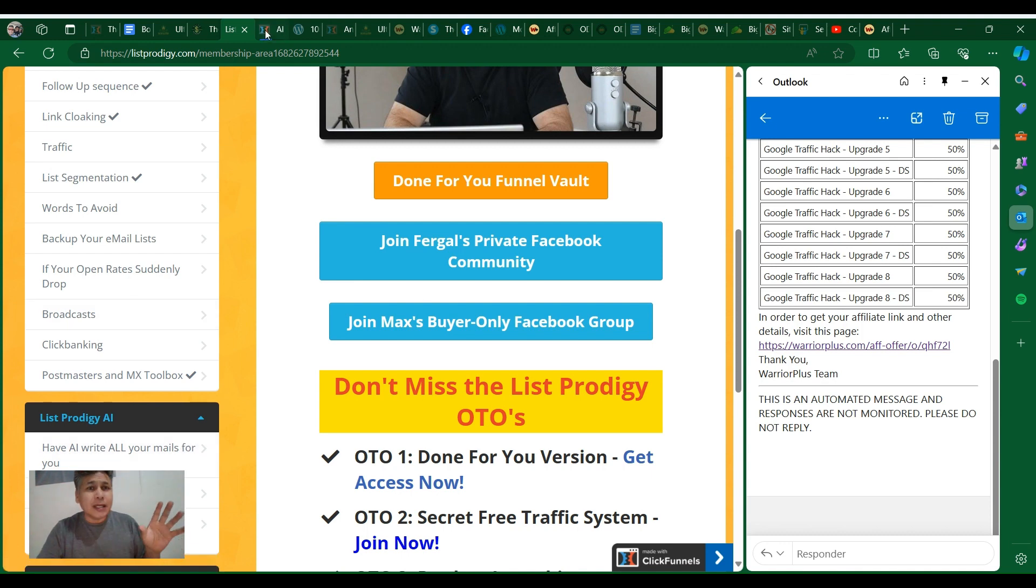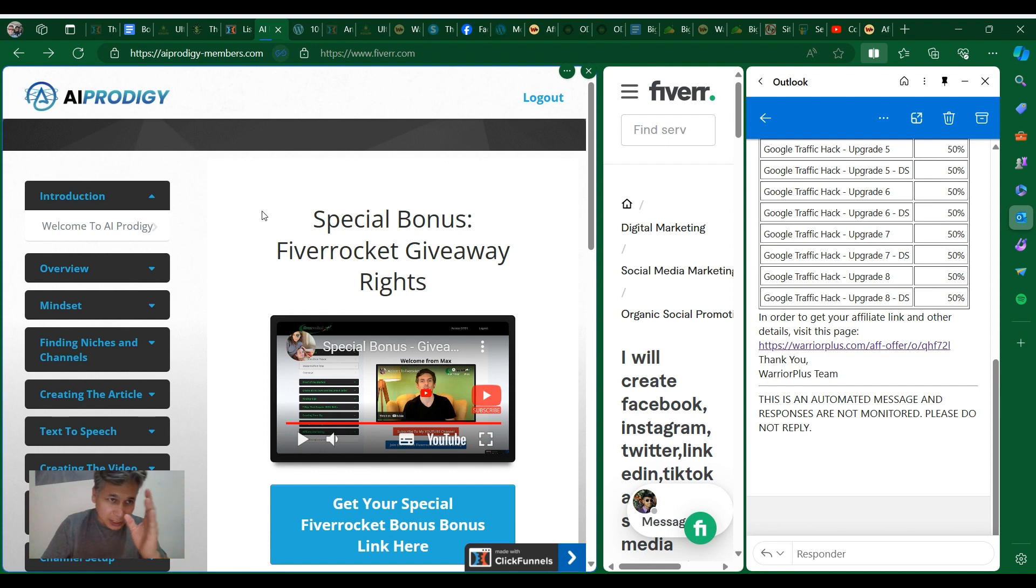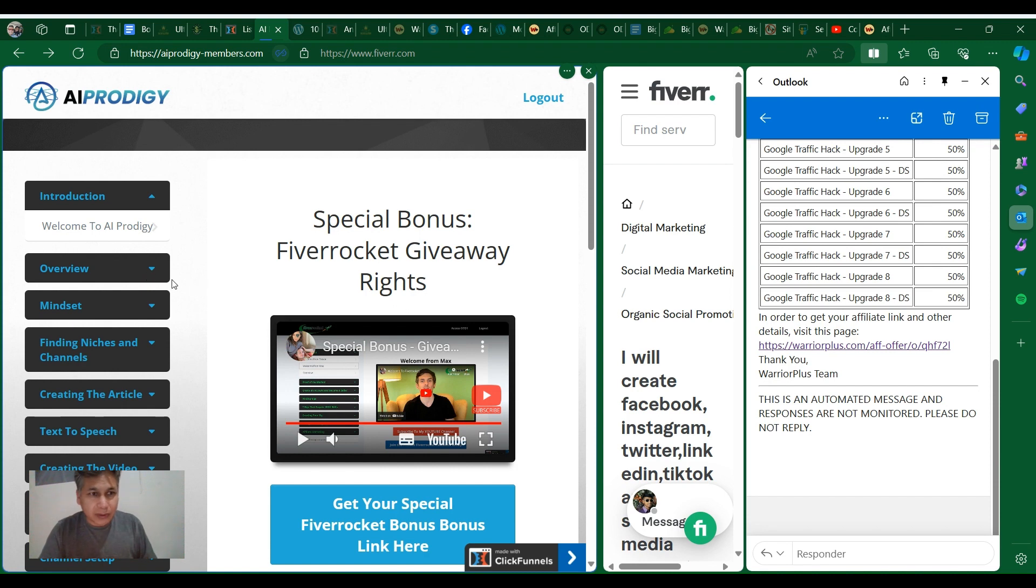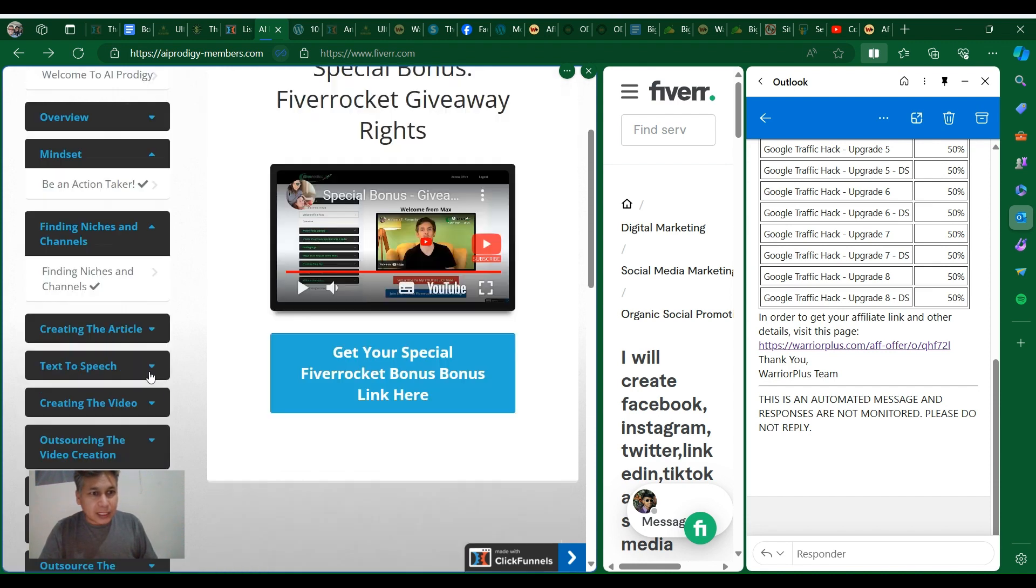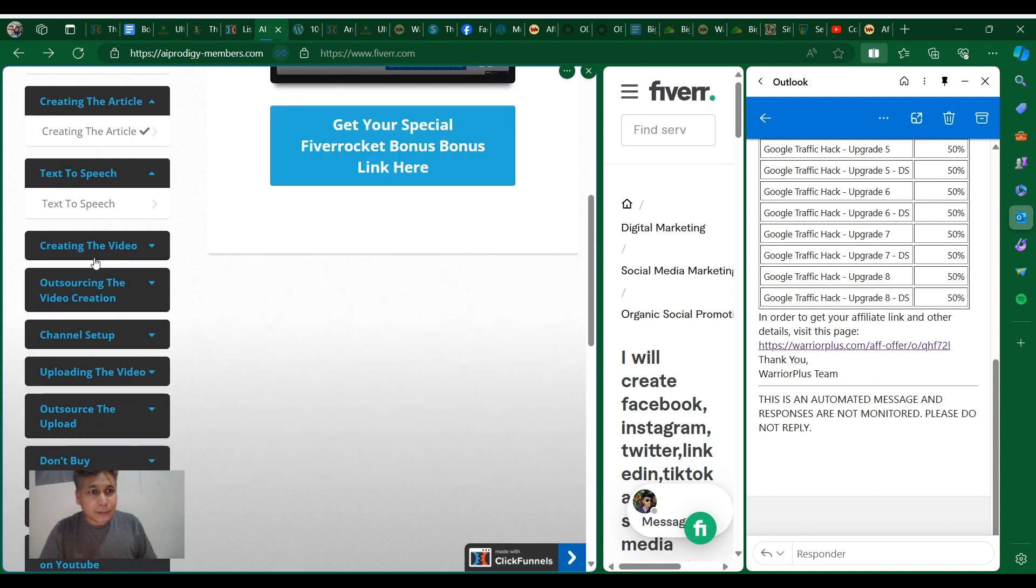How to use ChatGPT, how to write all your emails and stuff - you want to know about it, right? Also, I want to have for you another training that I just told you, AI Prodigy. Here this is Max and he will show you all these about Fiverr, give away rights, mindset, finding a niche, screen the article, text-to-speech.